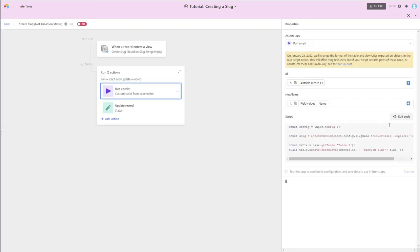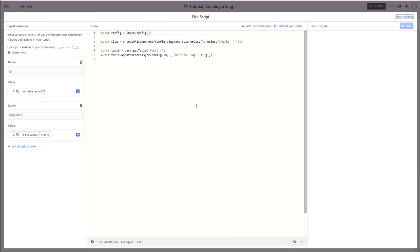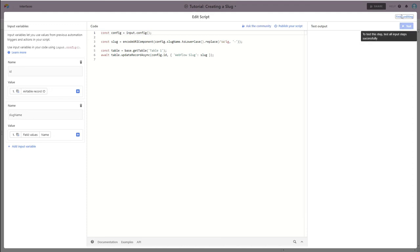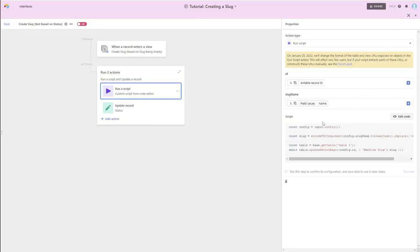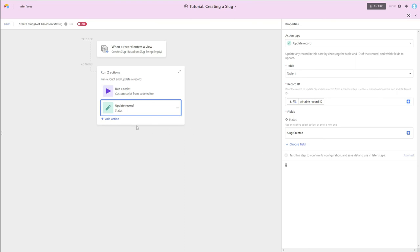Run a script, and this is the same script, same variables as the other case. And then once that happens, update status. So again, that little piece of the automation is the same. So let's turn this on.